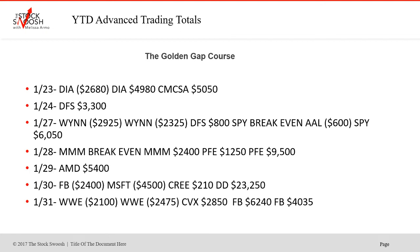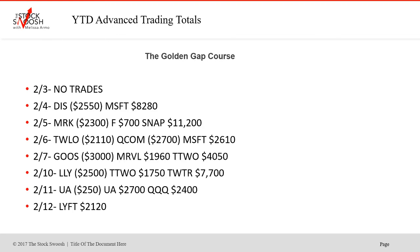The 27th was a rough ride — two losers, then DFS small winner, SPY break even, AL loser. SPY was a winner on the 27th, then MMM break even, winner. PFE two winners on the 28th. AMD was a winner — once and done, love those. To close out January, Facebook was a loser, Microsoft loser, Queen won, and DD was a big one on the 30th. The last day of the month, WWE just didn't work — two losers, called it a retake. CBX was a winner, Facebook was a winner. That was January.